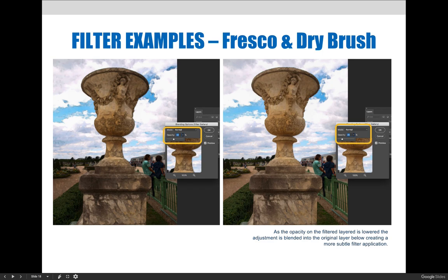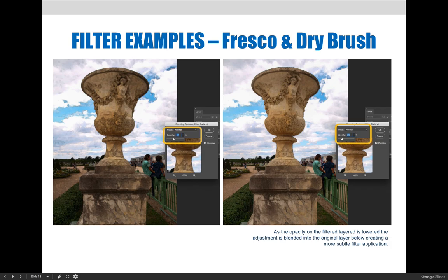After the filter was applied, we used the blending options dialog box to lower the opacity of the change. The example on the left was lowered to about 42%, while the example on the right was lowered to 26%. The result on the right is much more pleasing than the original dark, muddy result we saw on the previous slide.